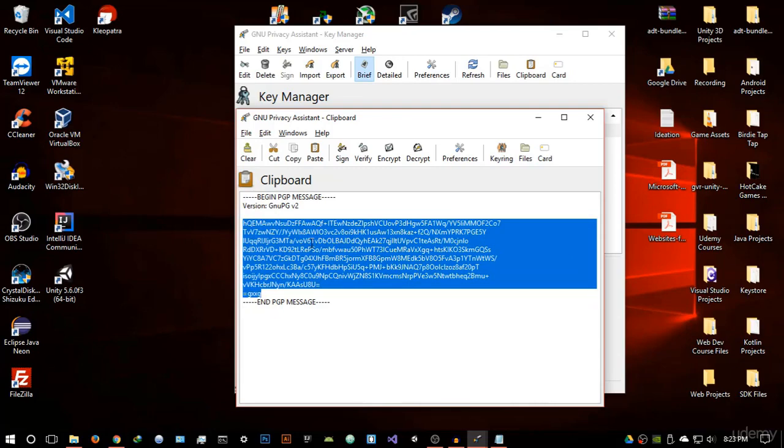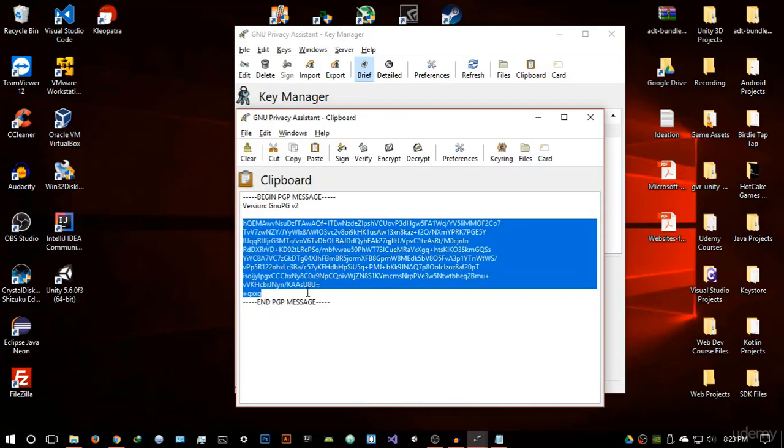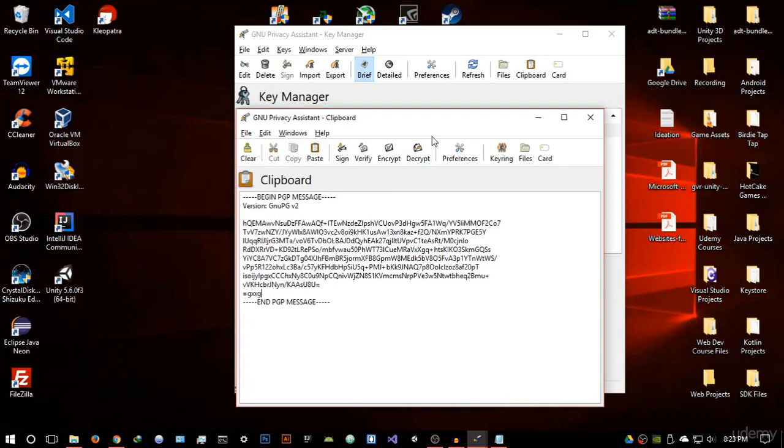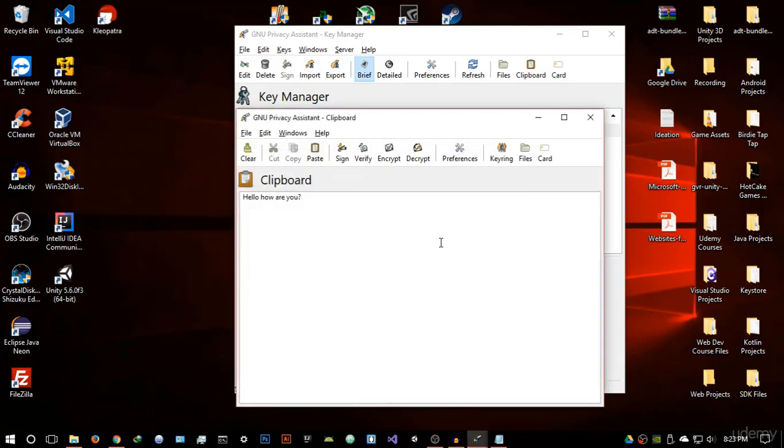So now, once they've sent you this message, you have to decrypt it and you decrypt it using your passphrase. As I said, you have to remember your passphrase. So I'm going to enter my passphrase and let's see whether it actually gives us the message. And voila, it's going to say Hello, how are you?